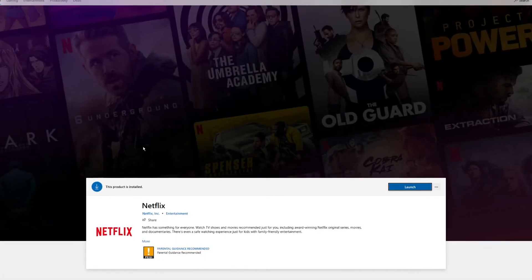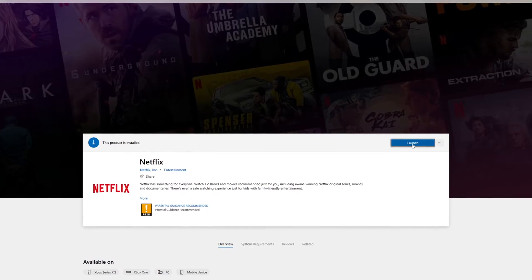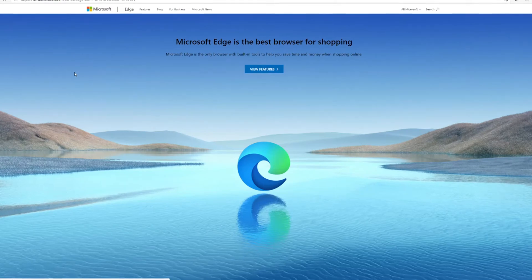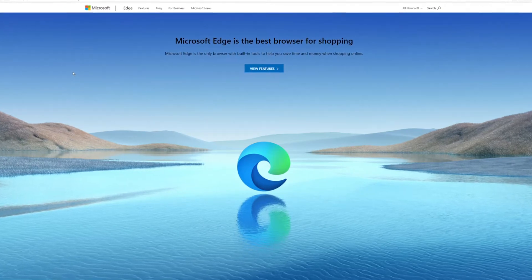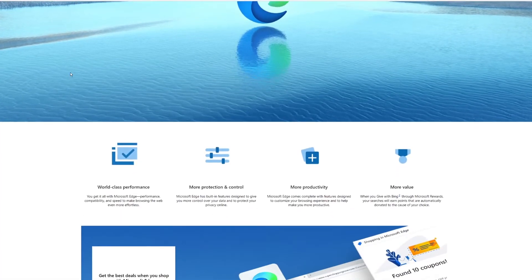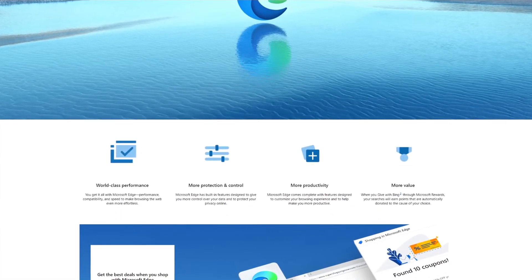The first thing you want to check is that you have a Windows 10 computer with the Netflix app installed or Edge browser. For some reason, Netflix doesn't support the Chrome browser on more than 720p.